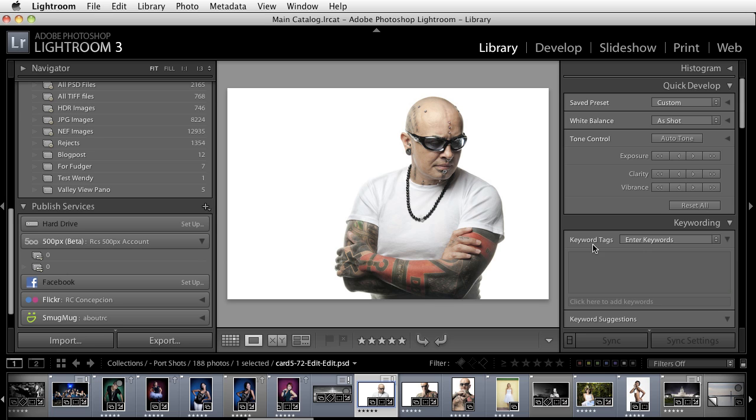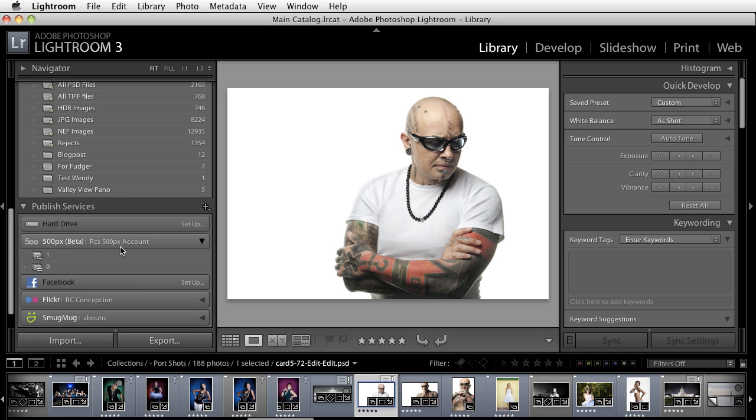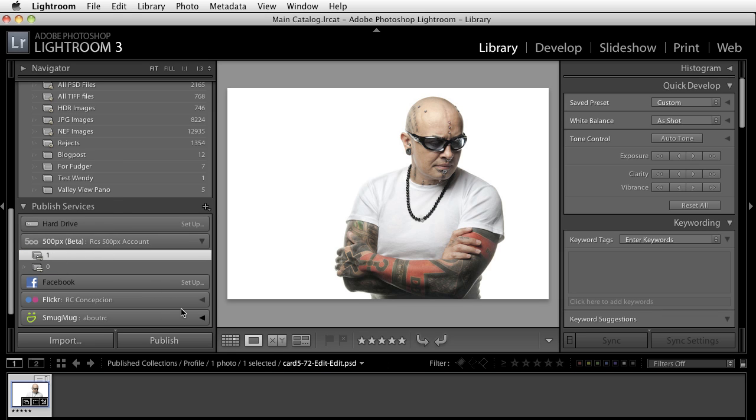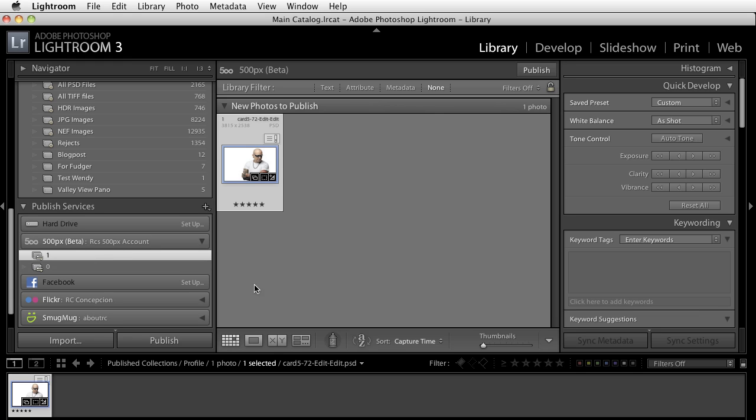I want to make sure that I have some information saved for this but what I'm going to do here is I'm just going to go ahead and drag it into my published collection for 500px. Once it's inside of here I'm just going to hit the letter G to access the grid tool and you'll notice that there's a new photo to publish here.